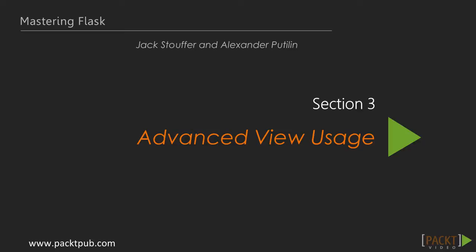Hello everyone and welcome back! In the last section, we introduced the Python library SQLAlchemy and saw how it could be used to radically simplify querying the database in our application. This is the start of section 3, Advanced View Usage.